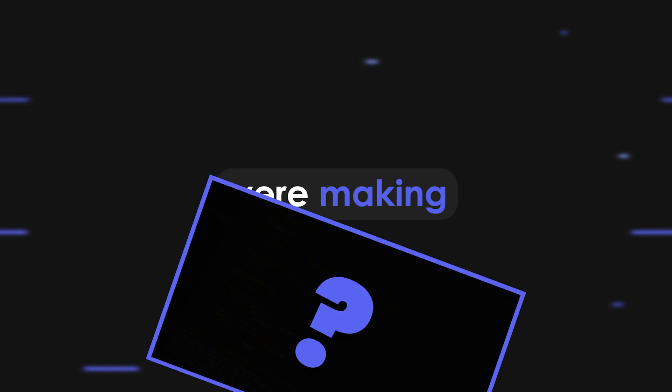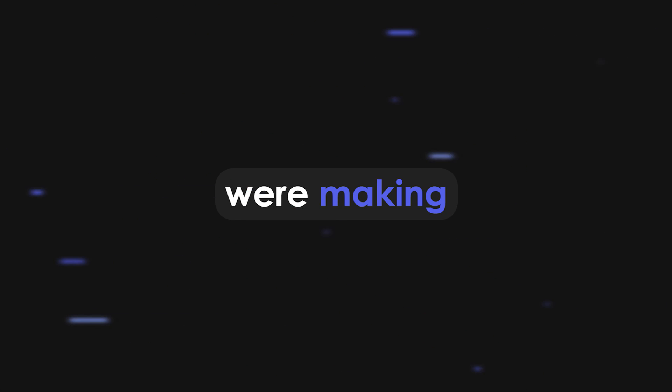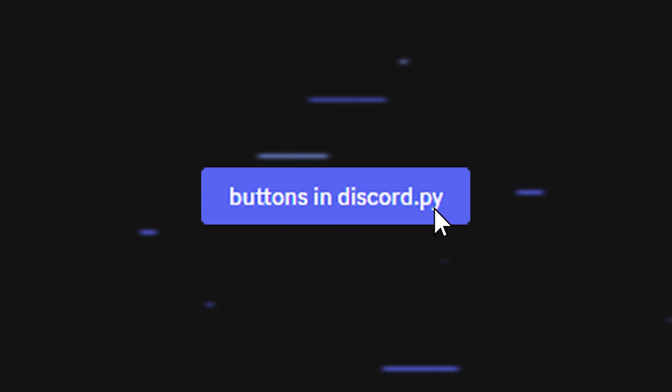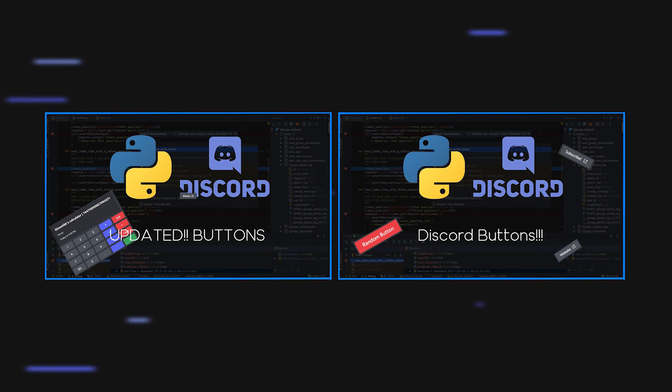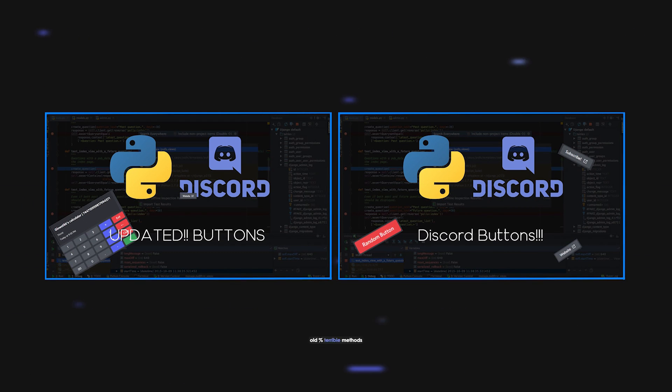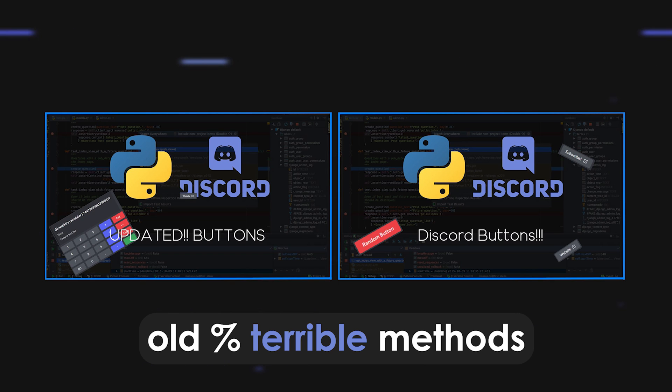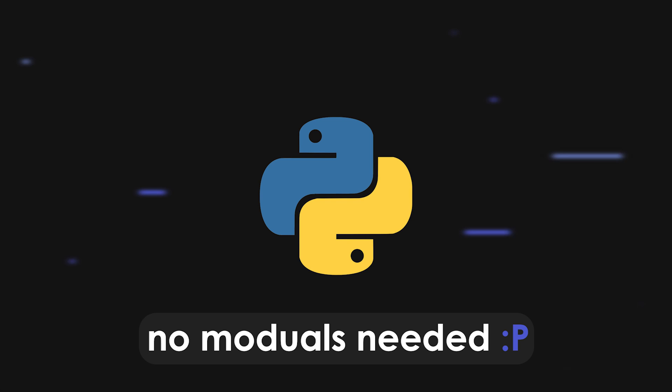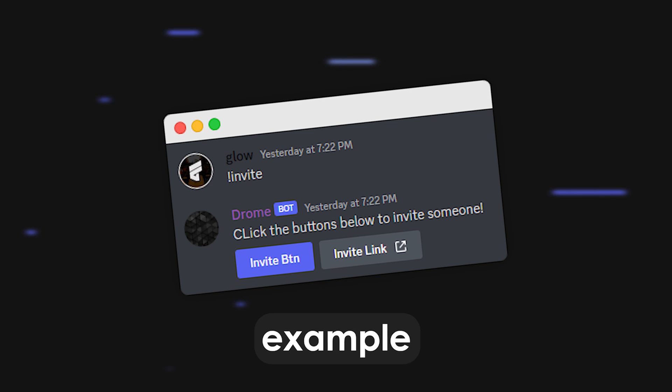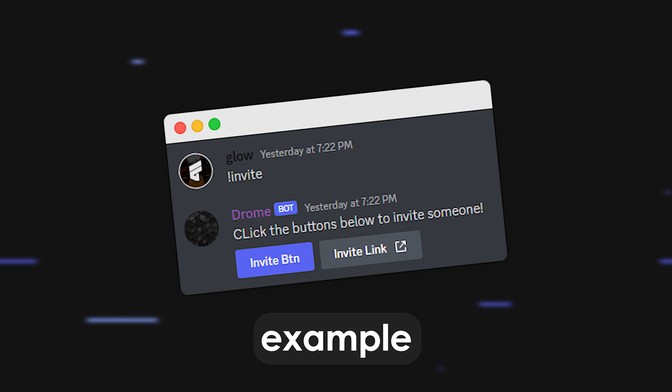Welcome back to another video. Today we're going to be making buttons in discord.py. I've done a couple of these videos in the past and they're all really old and also have terrible methods of doing it which use other modules. So I'm going to be doing it completely from scratch in discord.py, no other modules. Here's an example of what we're going to be making today, and so without further ado let's get straight into it.